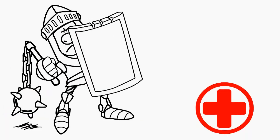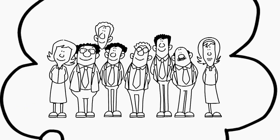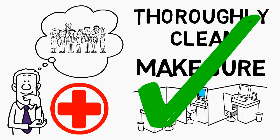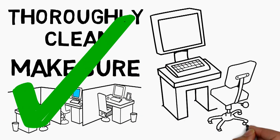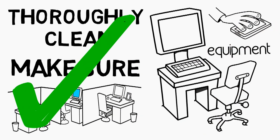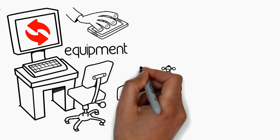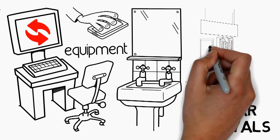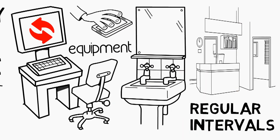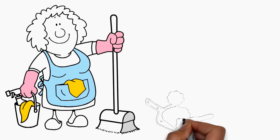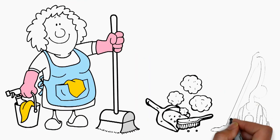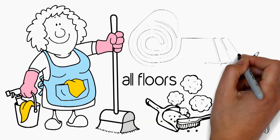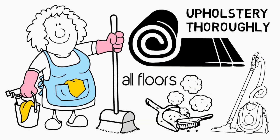To maintain the health of your employees, make sure to thoroughly clean cubicles, computer equipment and phone routinely, and place hand sanitizer and tissue at regular intervals throughout the workspace. Remember to dust often, and vacuum all floors, rugs and upholstery thoroughly.